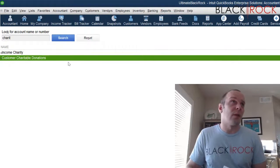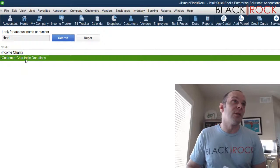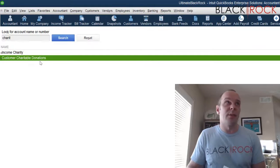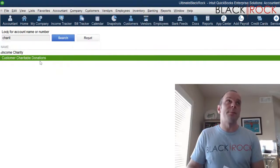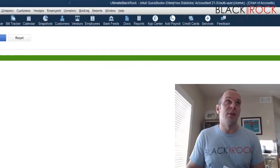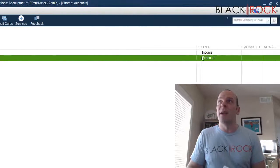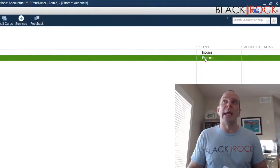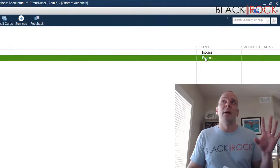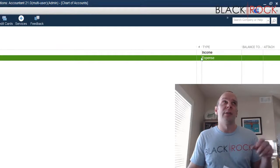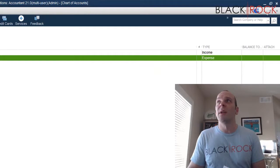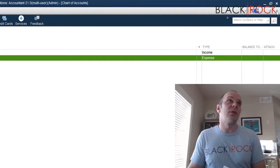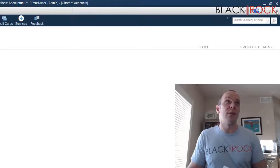But I have an expense account called customer charitable donations, which sounds about right. You can just create an account. It'll either be an expense or an other expense account. So you have your customer charitable donation expense account.